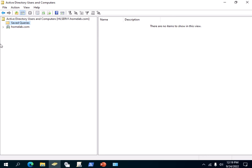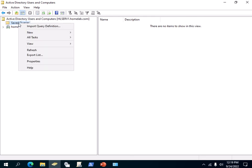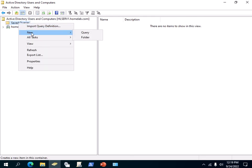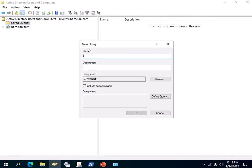You can also create queries and save them. Right now as we can see there are no saved queries. In order to create a query that you can always reuse, right-click on the Saved Queries folder, choose New, then go to Query.